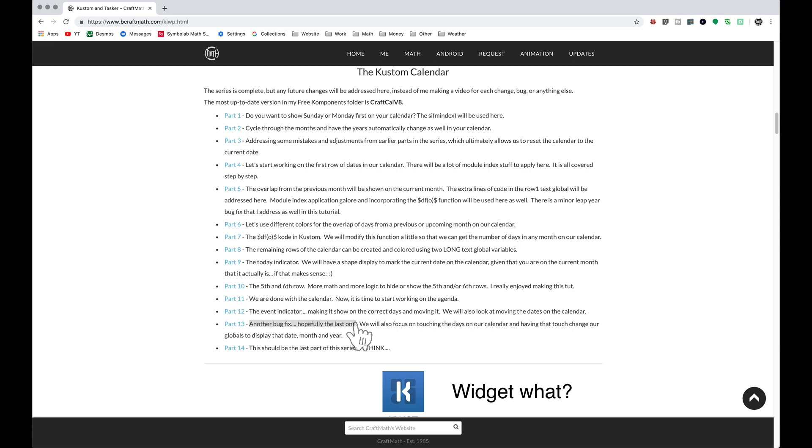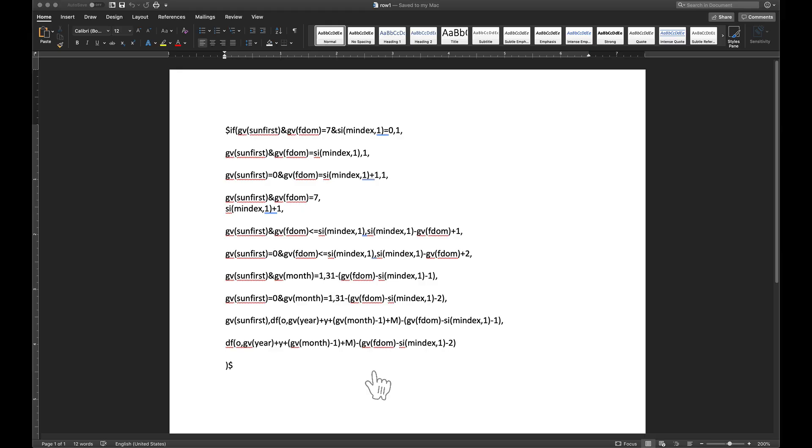So there are some bugs, but I address them as I go through this series. And once you get to part 14 the one bug that needs to be fixed is the following.